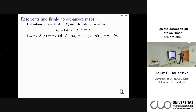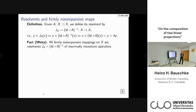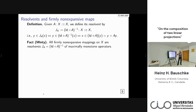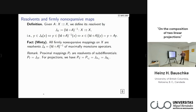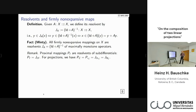Coming back to firmly non-expansive mappings: by Minty's theorem, all firmly non-expansive mappings are actually resolvents of maximally monotone operators. This is a beautiful bijective correspondence between firmly non-expansive mappings — used in algorithms — and maximally monotone operators. You can go back and forth between them. Proximal mappings are special cases, arising as resolvents of sub-differential operators, and projections arise as resolvents of normal cone operators, or as the prox mapping of the indicator function.